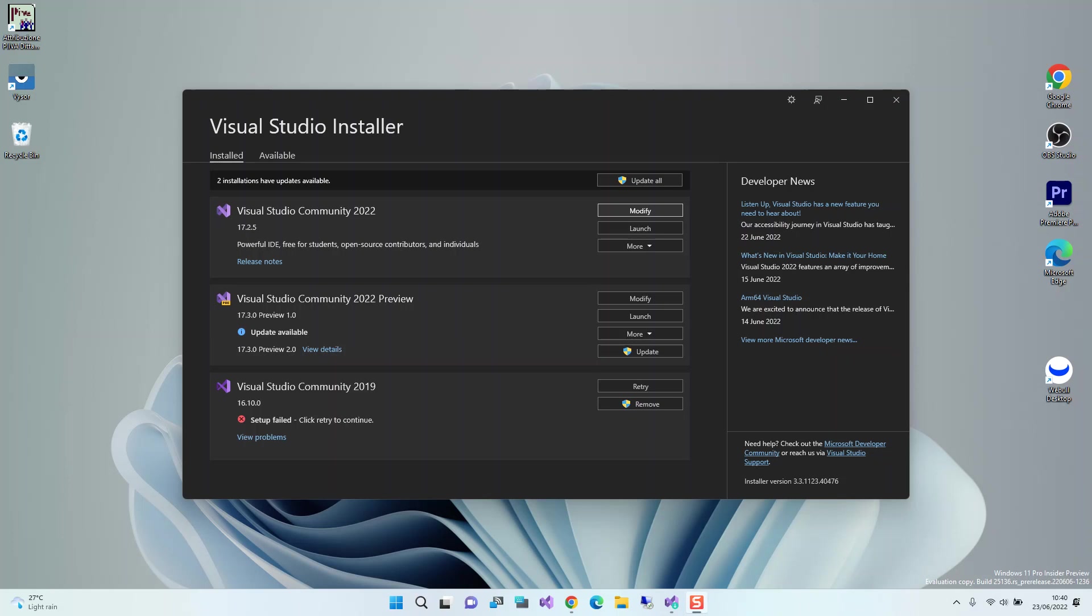We'll go through the necessary workloads needed to get us started. As you can see, I'm using version 17.2.5, so any version above this is fine. We get started by looking at the necessary components needed for this video. We look at Visual Studio 2022 Community and click on Modify.